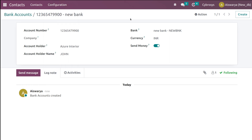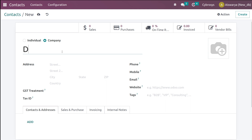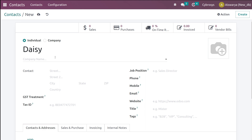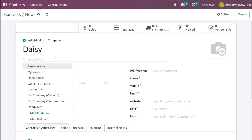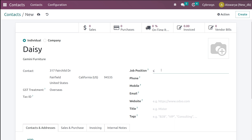Now let's create a contact using the things we just configured. I'm creating a new contact named 'Desi'. You have two options: individual or company — I'm choosing Individual. For an individual, you can give the company they belong to, so I'm giving 'Gemini Furniture'. Once the company is chosen, its details auto-populate. I'm giving the job position as Sales Director.